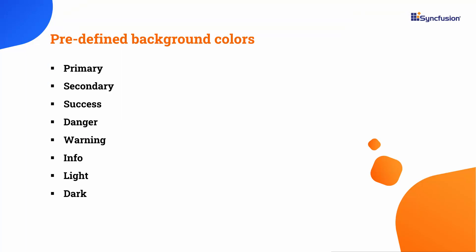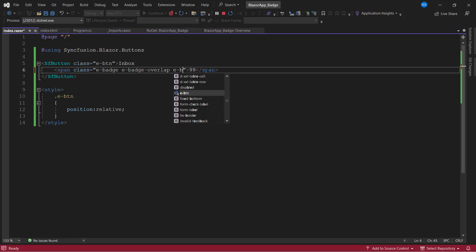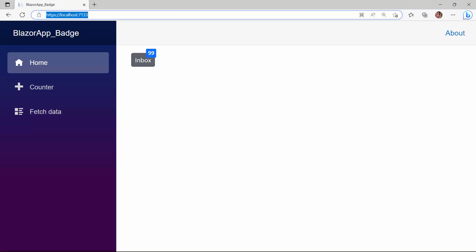There are eight predefined colors supported by the badge component for various scenarios like success, danger, warning, info, and so on. To display the badge with the primary indication, I add the class e-badge-primary. Checking now, the badge is displayed with the primary indication and the background color is changed.